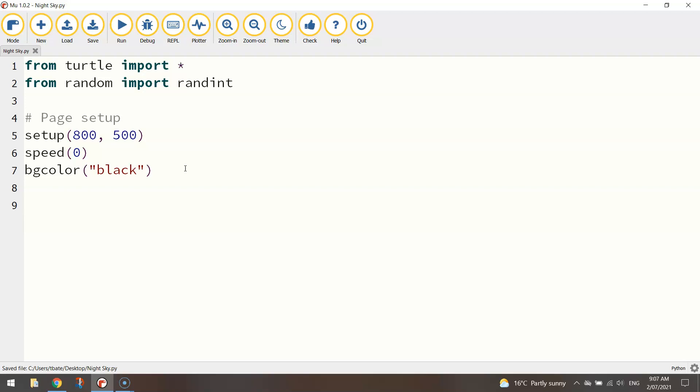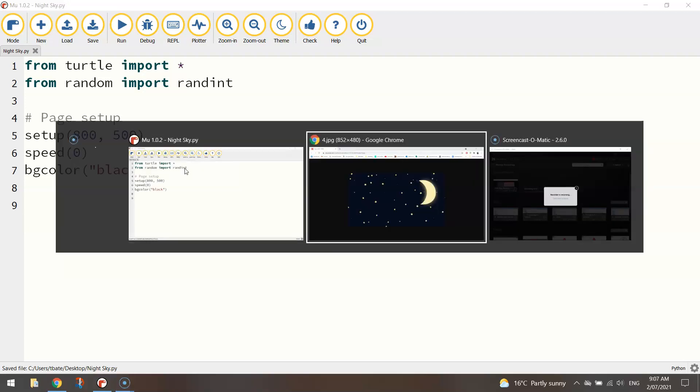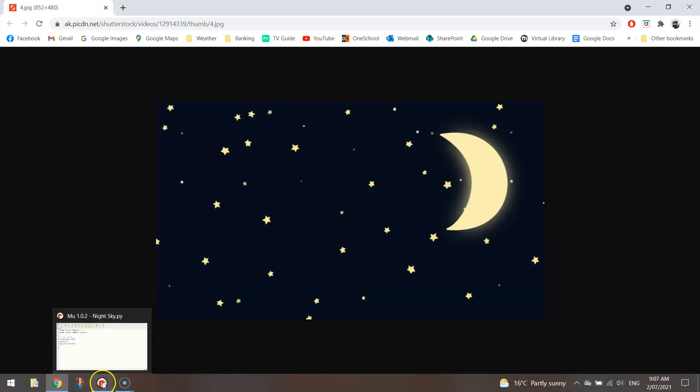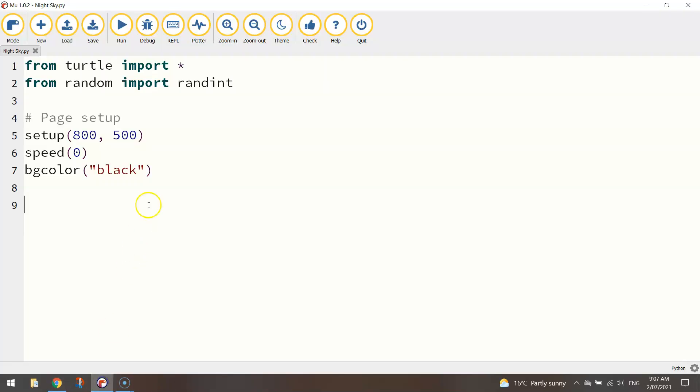Now as I said before we're going to be scattering multiple stars around the sky here so instead of writing the code for each individual star time and time again we're going to simplify things by using a function. Now if you don't know what a function is, a function is just a little snippet of code that we can reuse multiple times over and over again and it just saves us having to write the code multiple times. So let me explain.